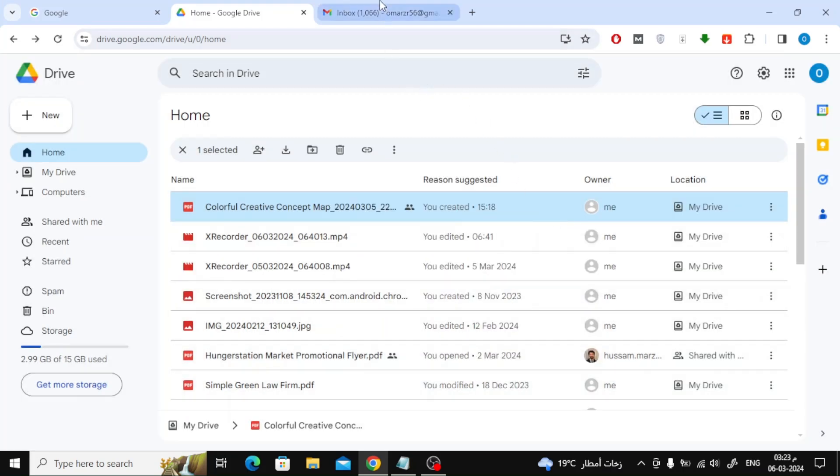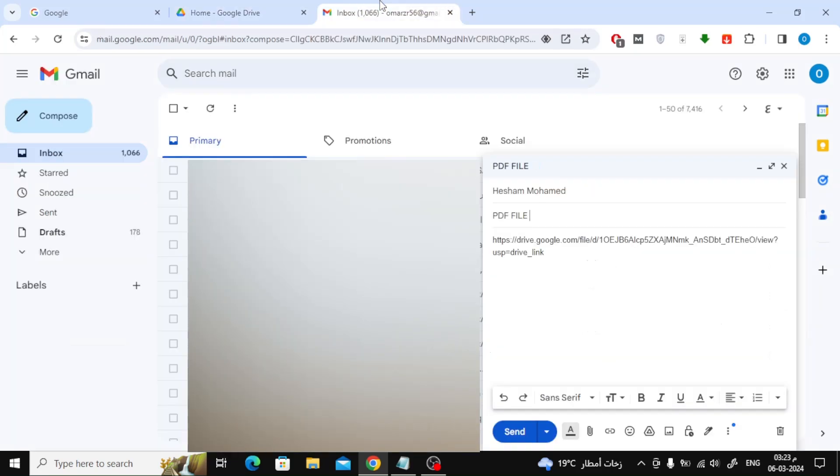Now you can send your email successfully. Thanks for watching and don't forget to like and subscribe to the channel.